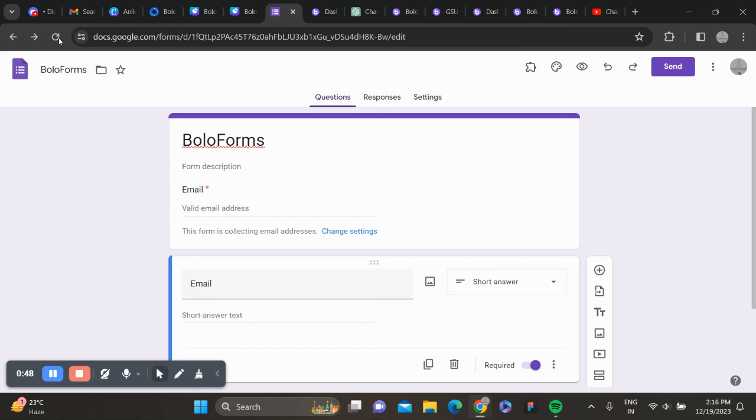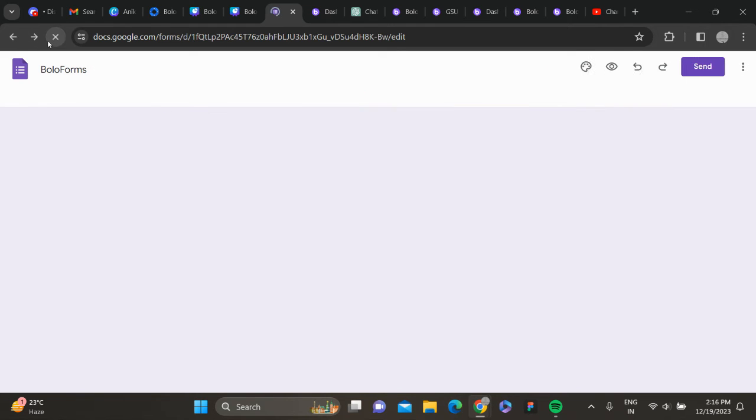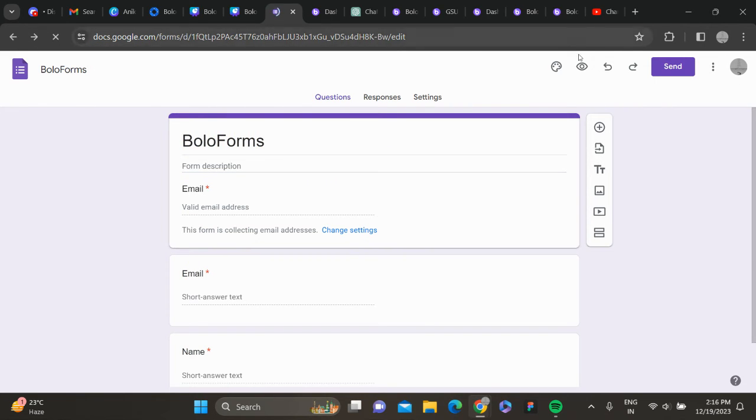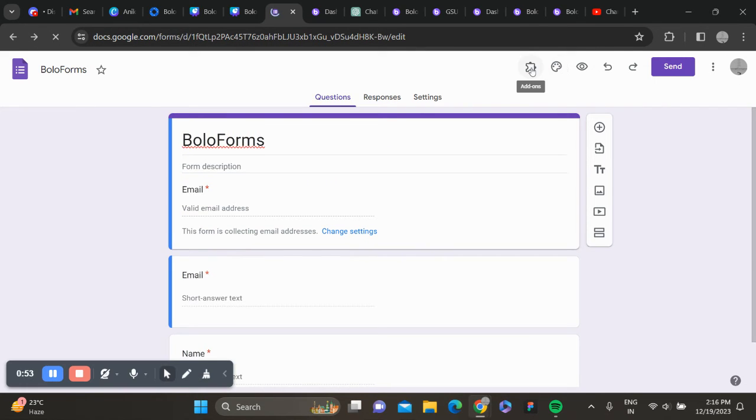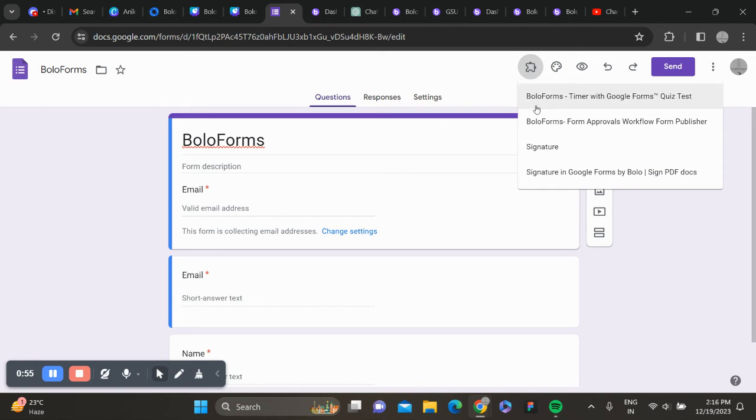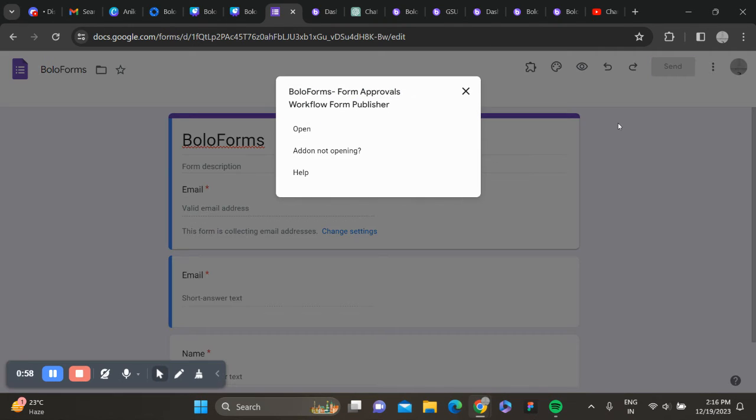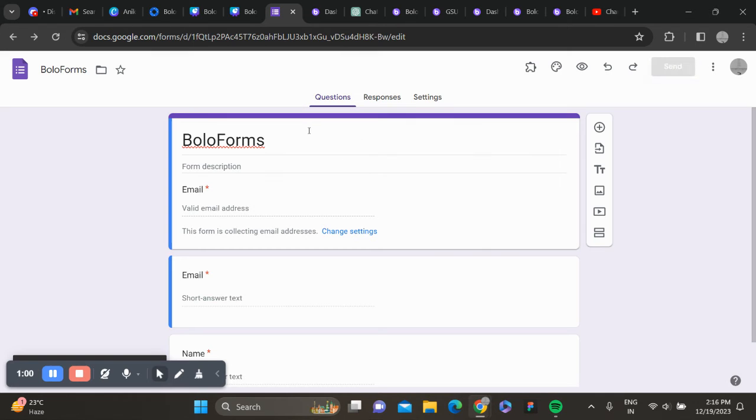After this, you can refresh your form page. Here you can see the add-on section. Click here. You can see that the Boloform's approval has been installed. Open this.